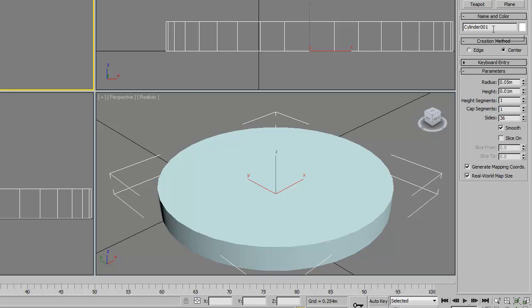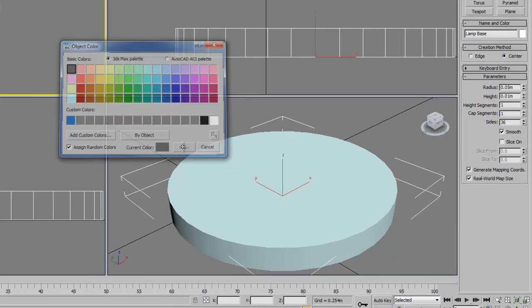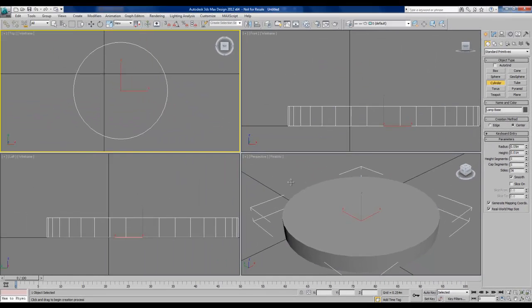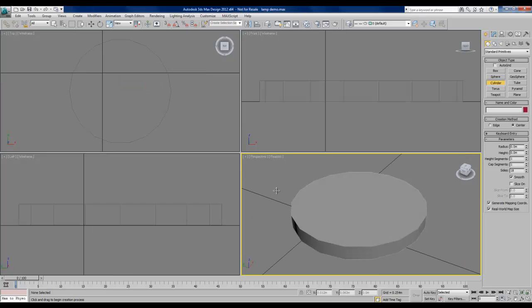Next, I will change the name of this shape to something more descriptive, lamp base. And I'll change the color. This is only display color. This doesn't change the actual material. I'll pick a gray color for that.